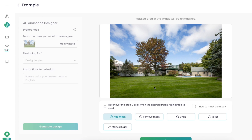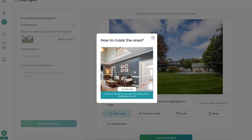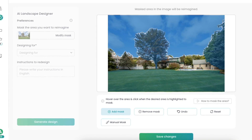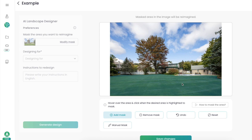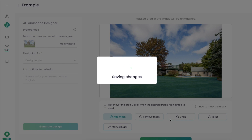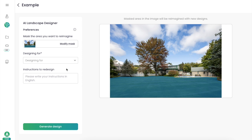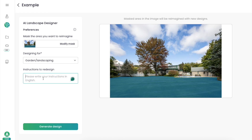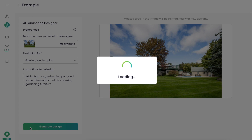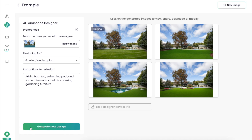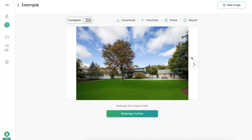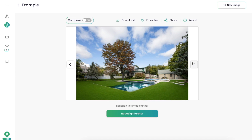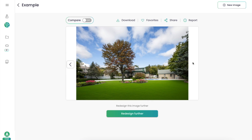It then shows me how to mask the image. If I want to add something, I need to tell the AI where to place objects by clicking on them in the image. Once you click an object and hit Save, that area is masked successfully. I let the AI know this is a garden and landscaping project and I want to add a bathtub, a swimming pool, and something minimalistic. The output images show it didn't add all the objects, but the pool was done, which is really impressive.